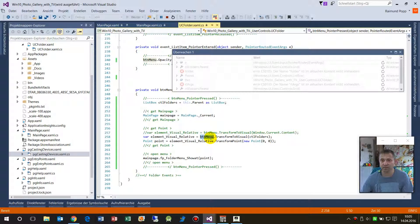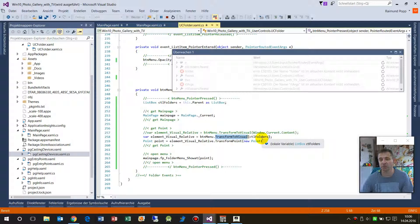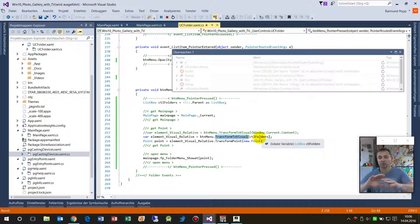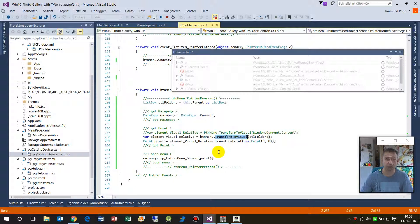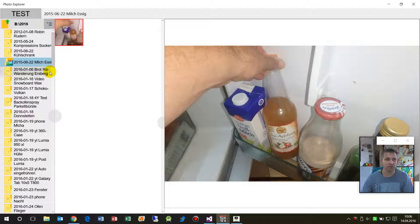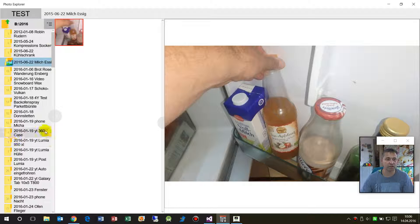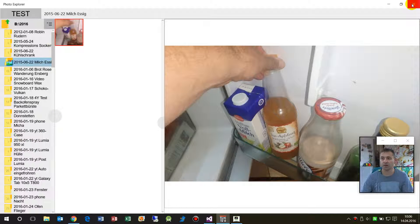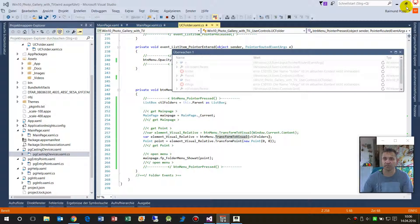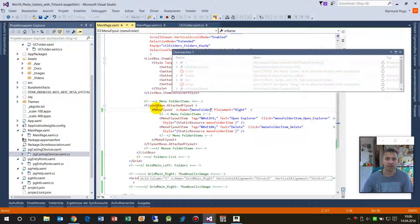And then make a transform to visual relative to the control of the folder. So give me the button, the relative element position on this control. This is the control.